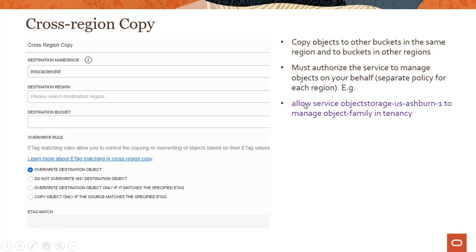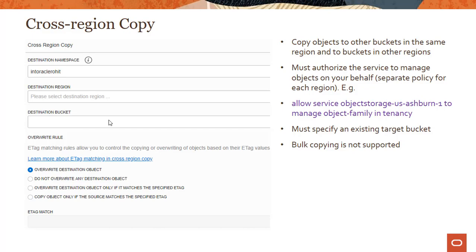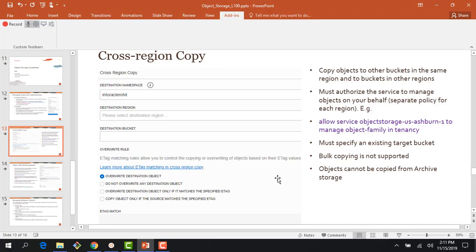You can see here there is a policy — if you don't write this policy, cross-region copy is not going to work. You also need to specify an existing target bucket; if you don't, it will not let you do the copy. One current restriction is that bulk copying is not supported, so you have to copy objects one by one. That feature is on the roadmap for the next few months. Also, objects cannot be copied from archive storage, because as we looked at in the previous module you cannot change the tier between standard and archive — this feature is only applicable for standard storage today. There's also a four-hour minimum restore period, so you cannot do cross-region copy using archive storage.